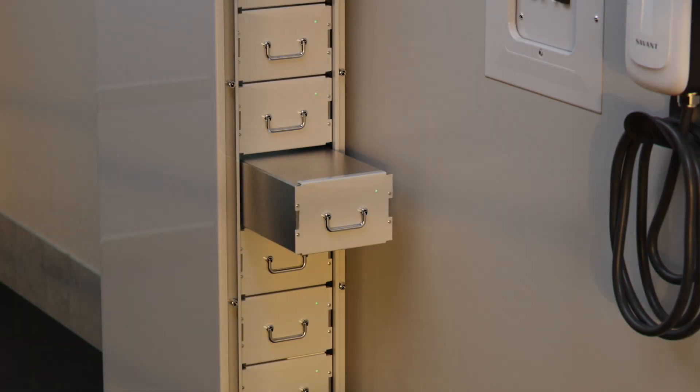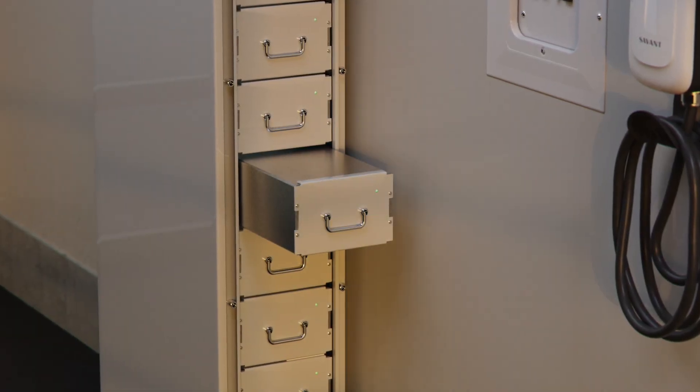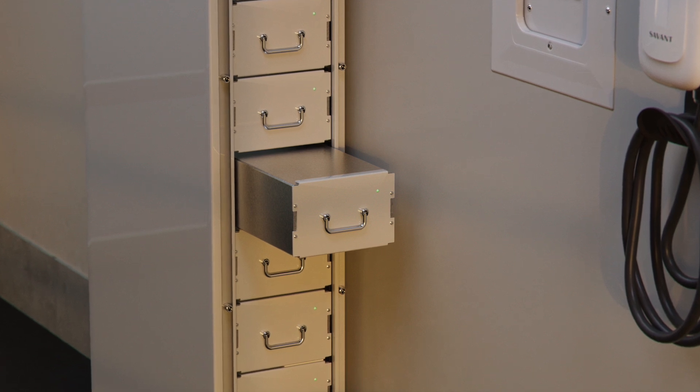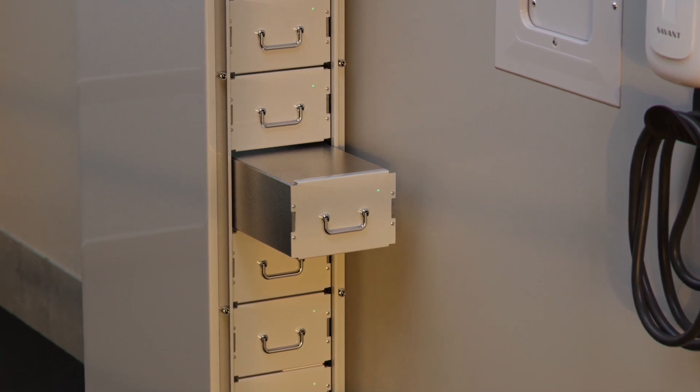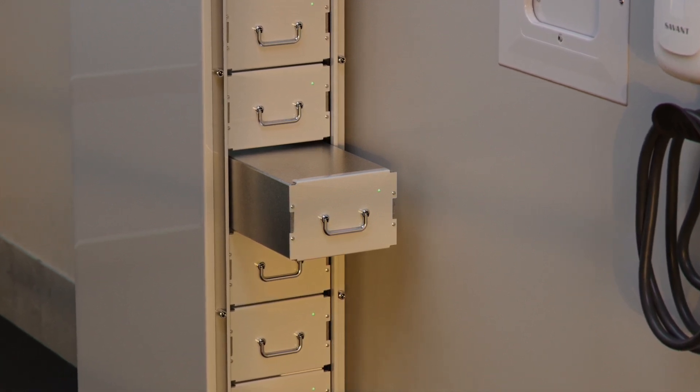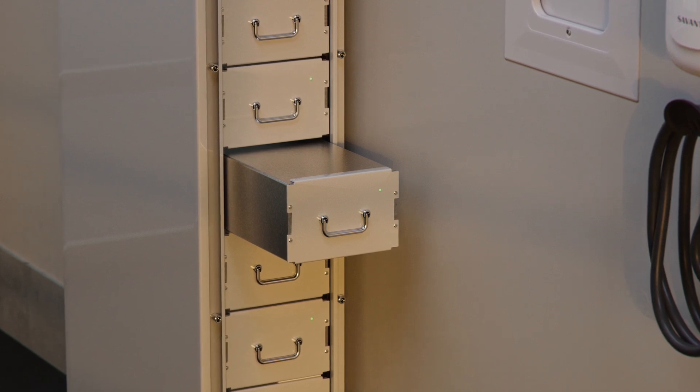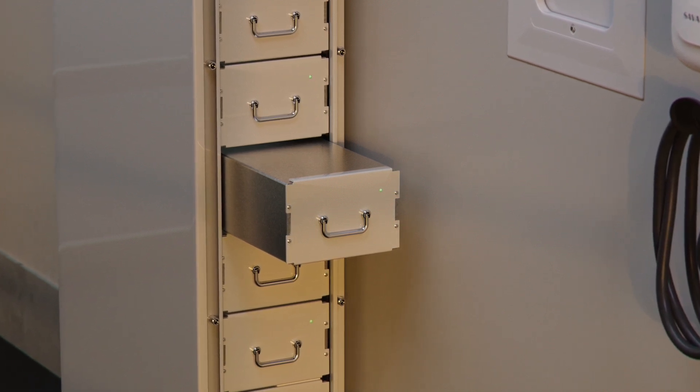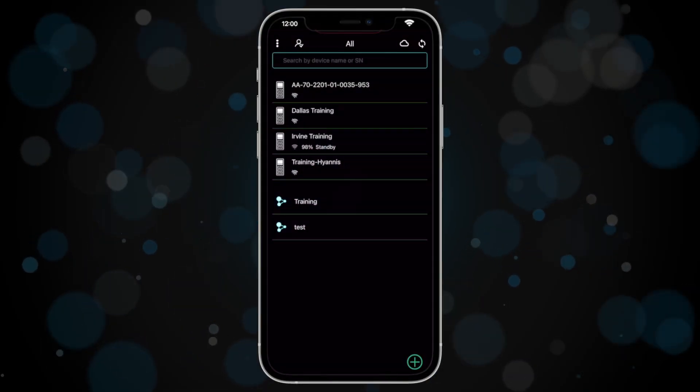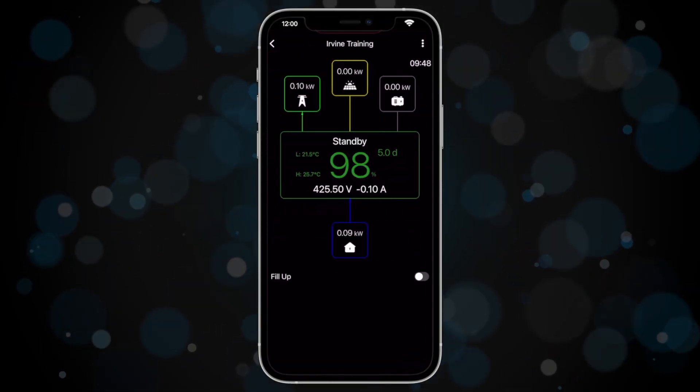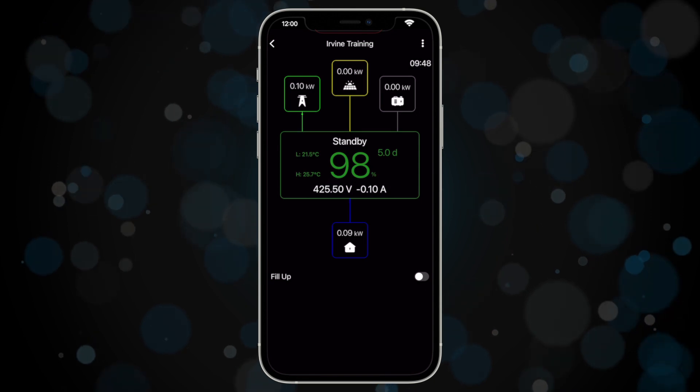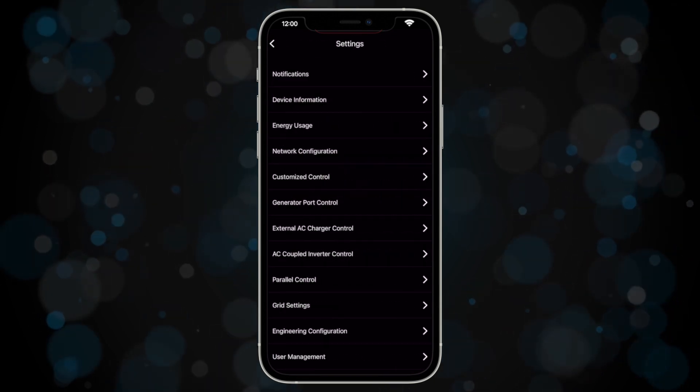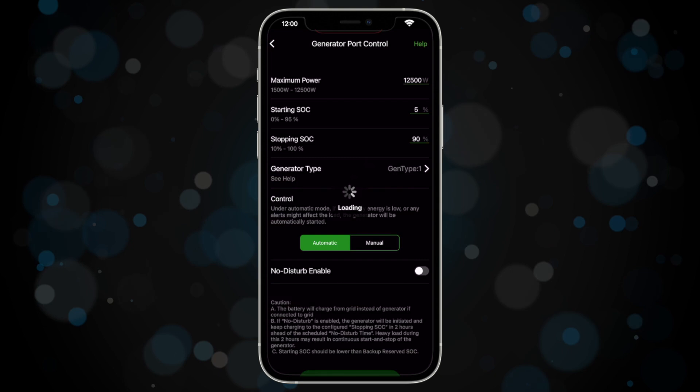Once all connections are made and you've completed the proper startup sequence of each Savant power inverter, refer to our startup sequence guide for more details on that process. You'll need to configure the generator port for proper generator control. Start by opening the Savant power storage app, connect to the primary unit, open the settings menu by tapping the three dots button in the upper right corner, and navigate to the generator port control screen.